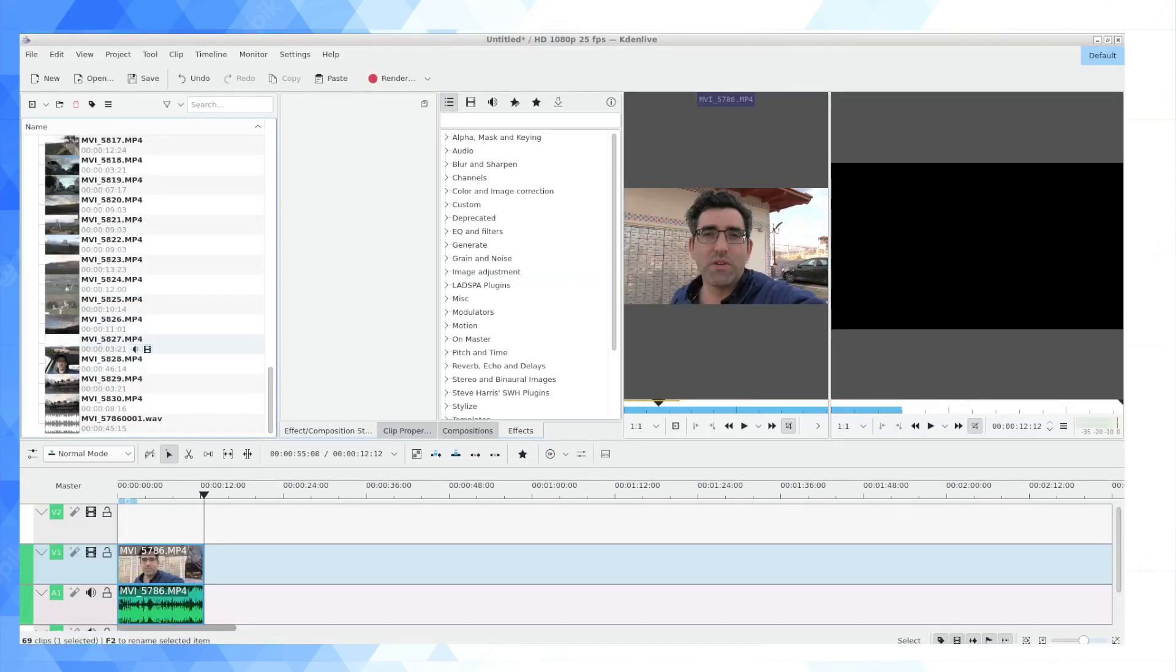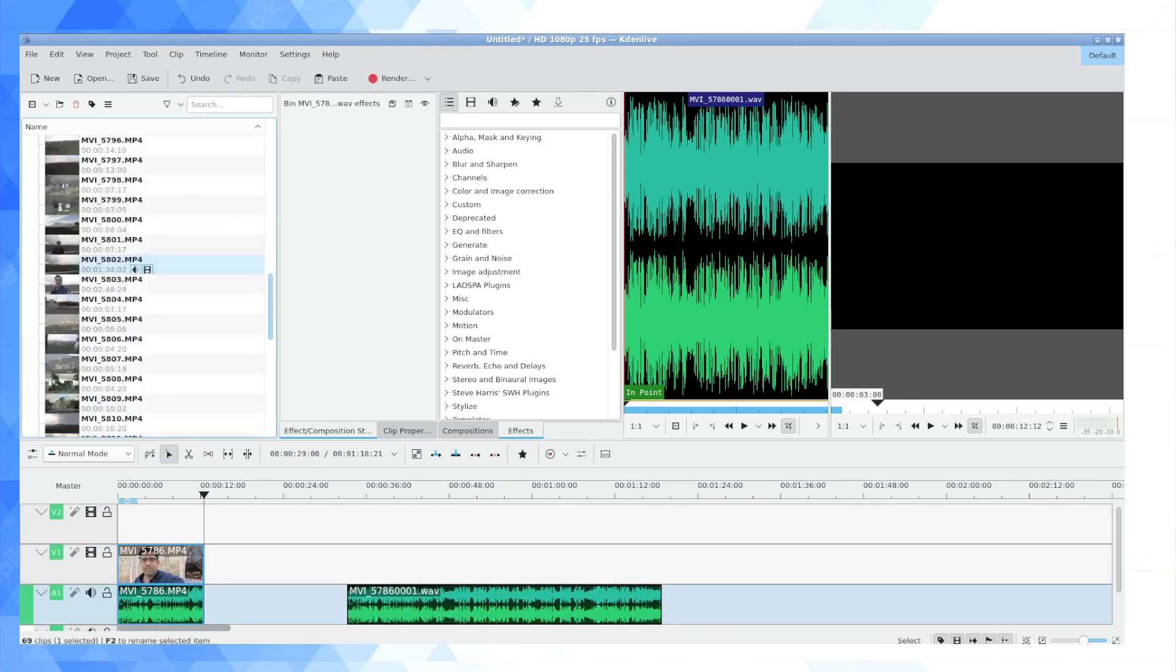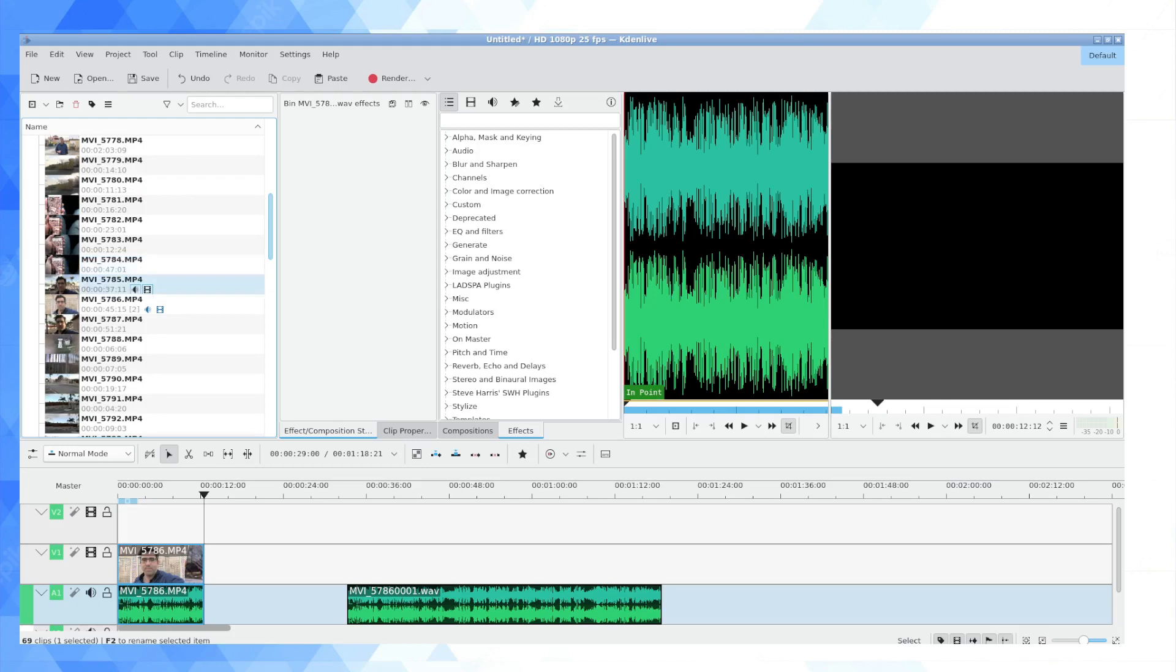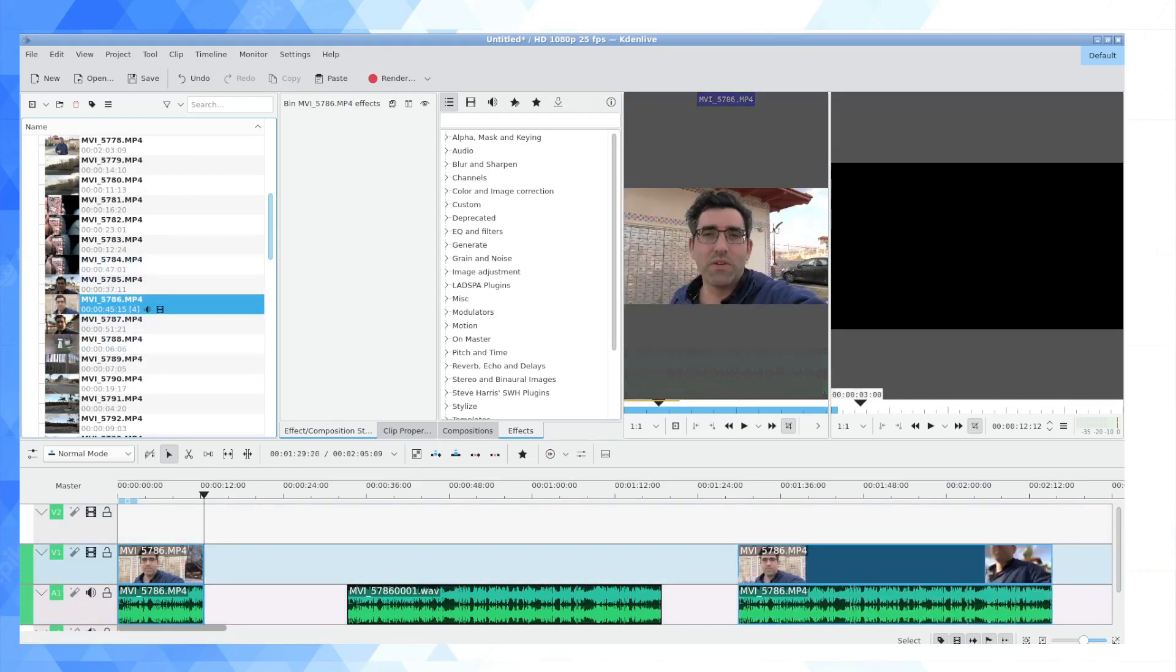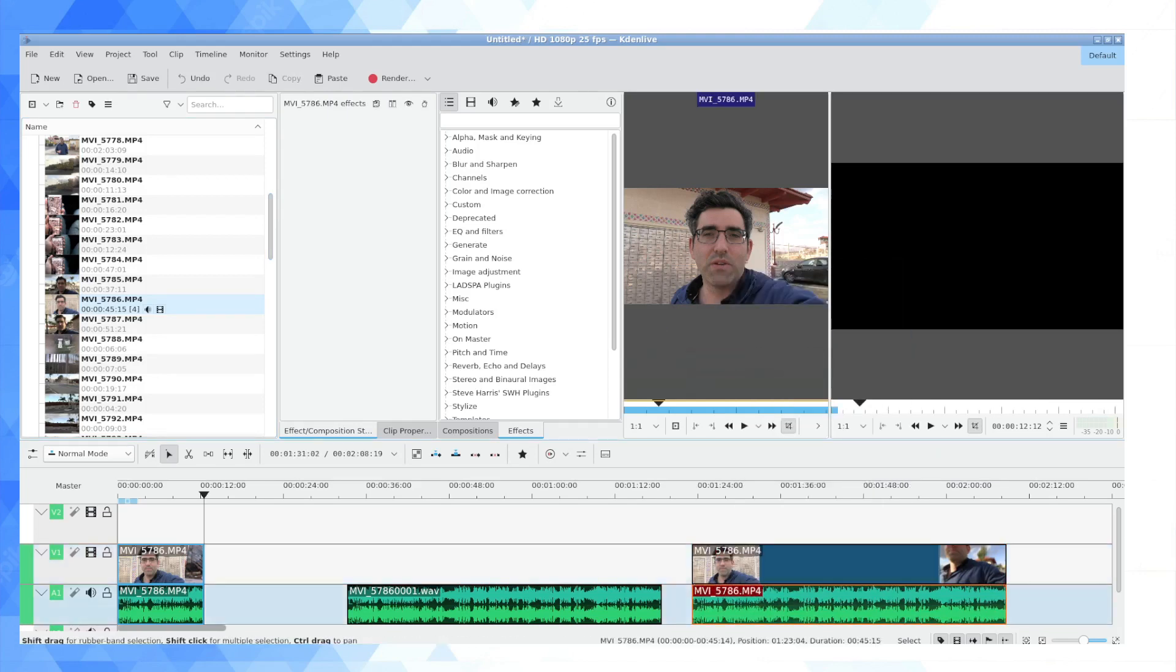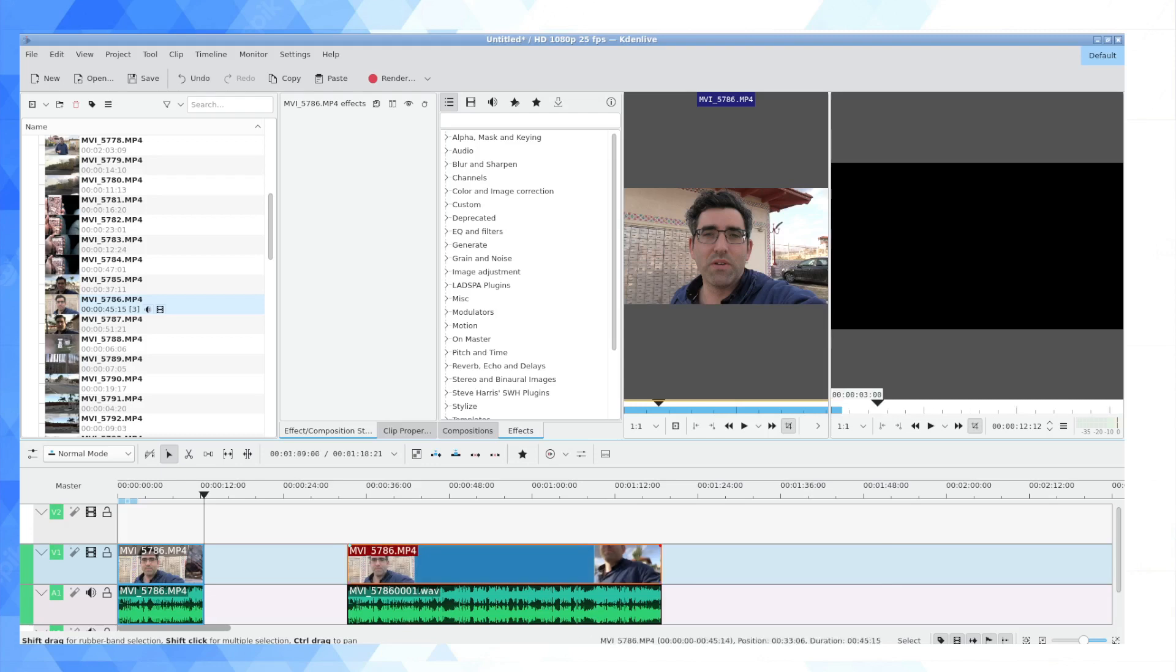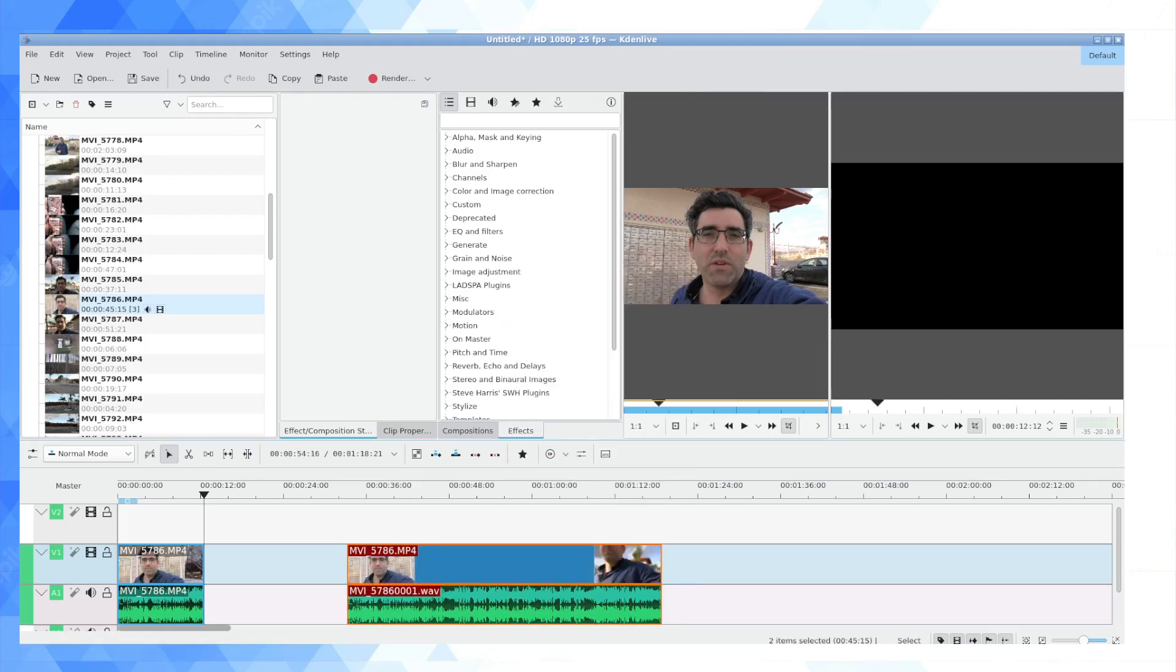So in Kdenlive, in order to use that, I'm going to firstly drop the wav file in, 5786. And what I'm going to do is use the updated audio. So I'm going to actually ungroup this, get rid of the original audio, move them together, and then group this. So now we have the updated version.